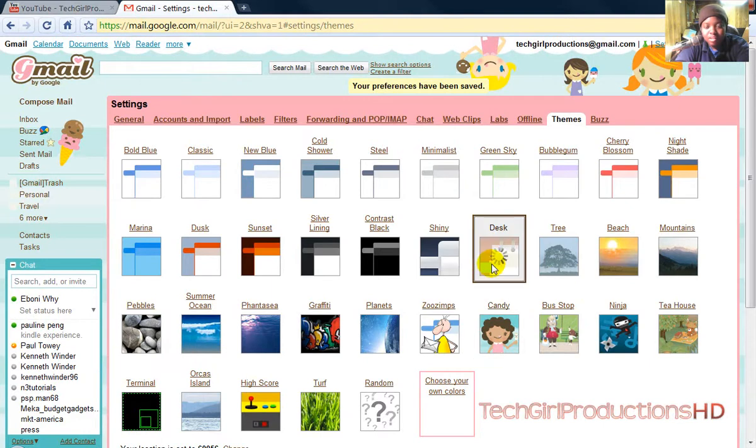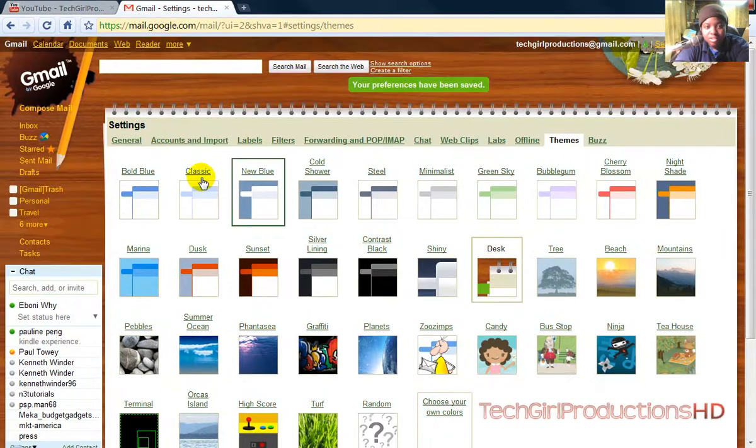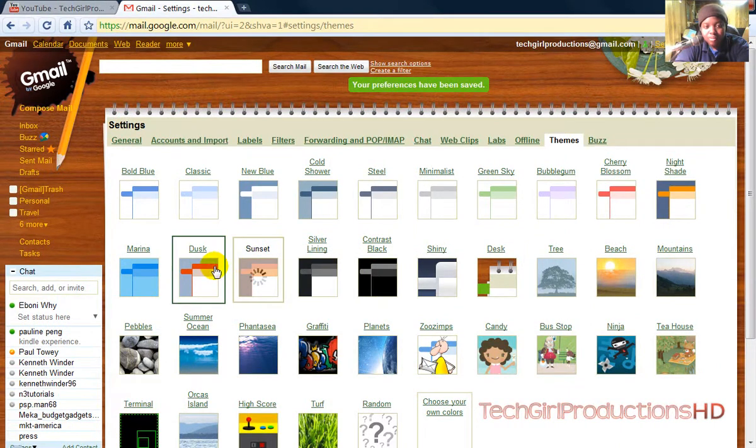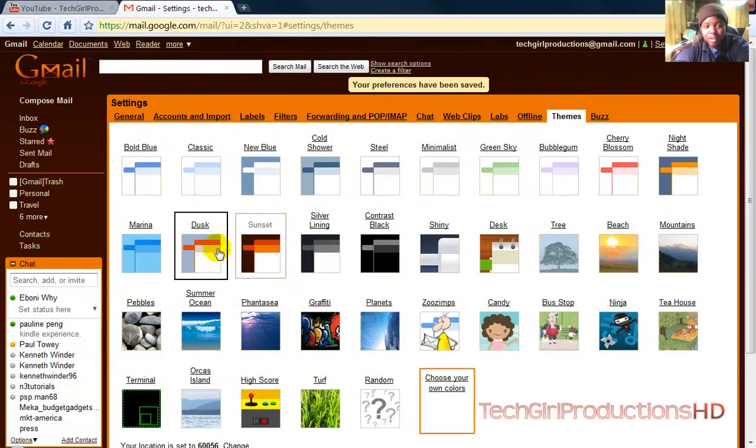Like in this one, we'll change it to the Sunset one. Pretty cool.